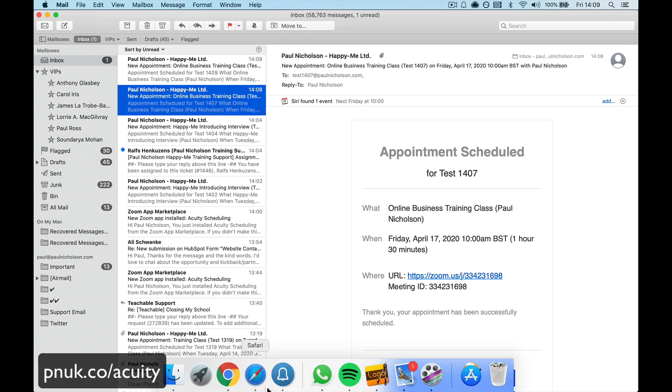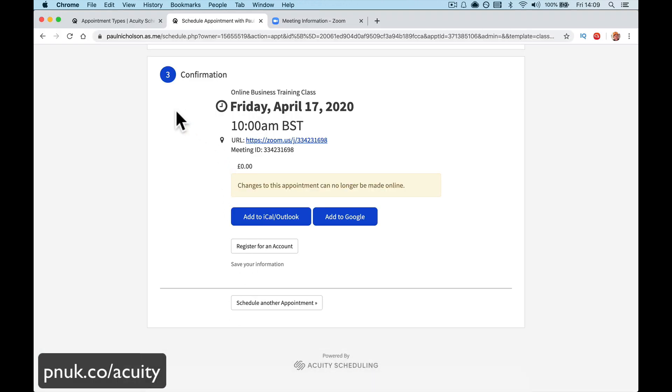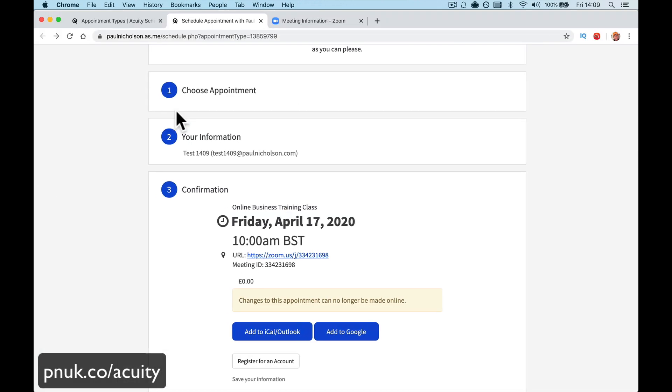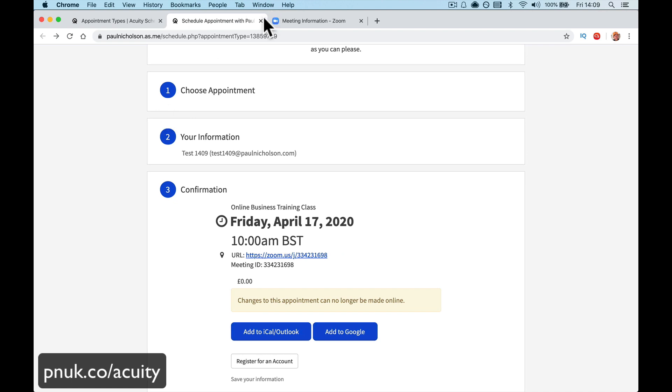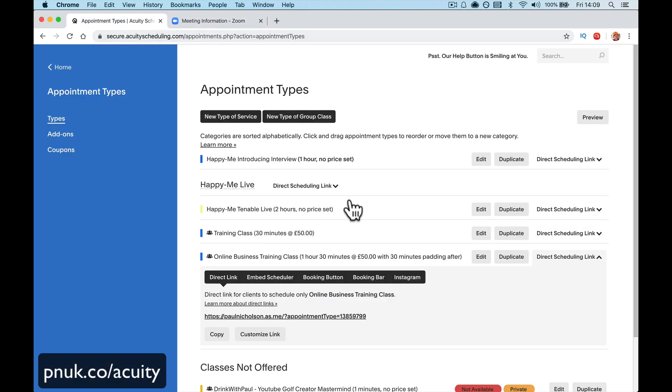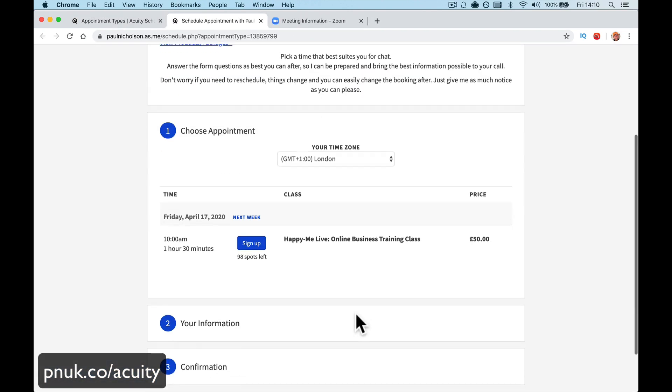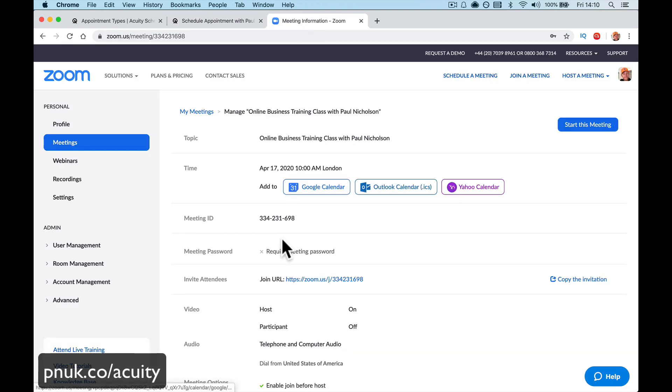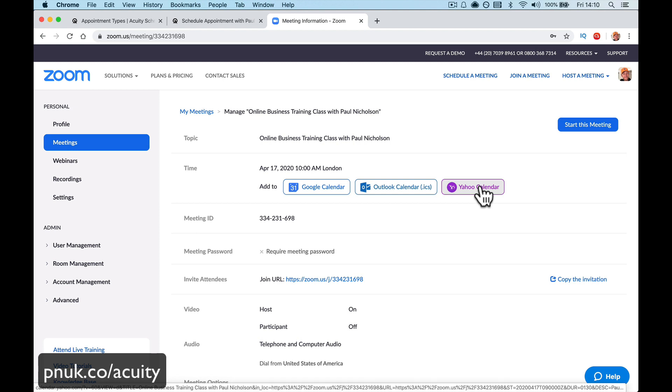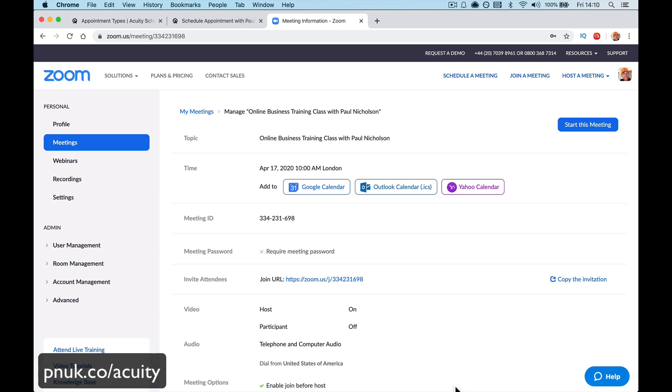So now in the class, if I go back, there's going to be, now we're down to 98 spots, aren't we? So that's how to sell a class with acuity. 98 spots left. And link it to your Zoom. Come through to your Zoom. When you're ready to start your class, you start the meeting, other people are already there because you allow people to turn up early and you accept them in your meeting.